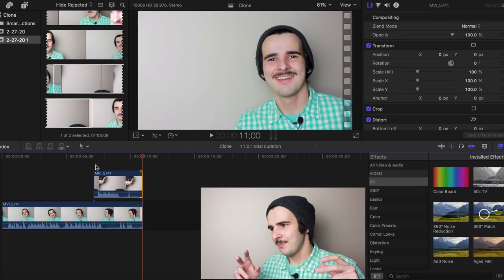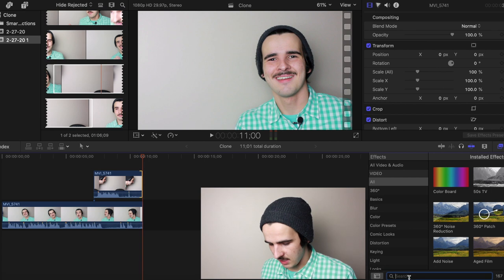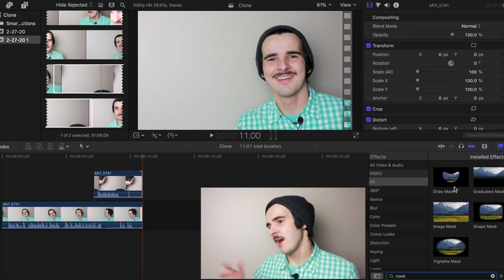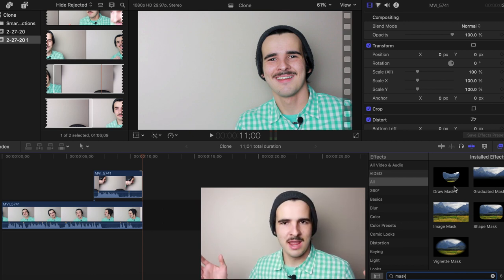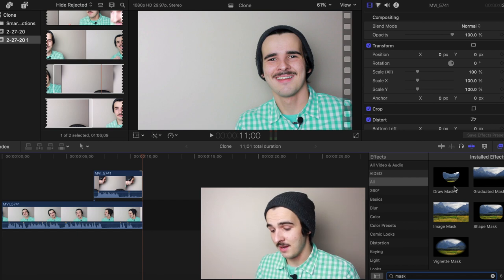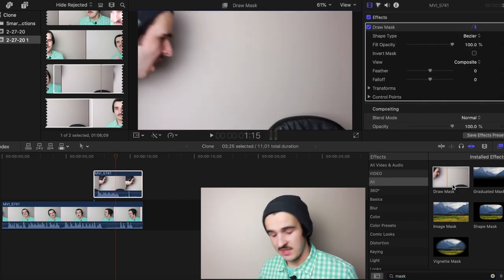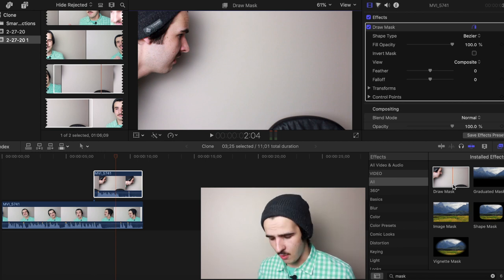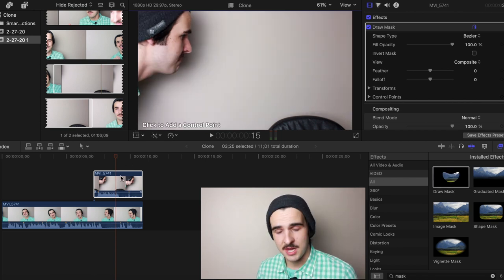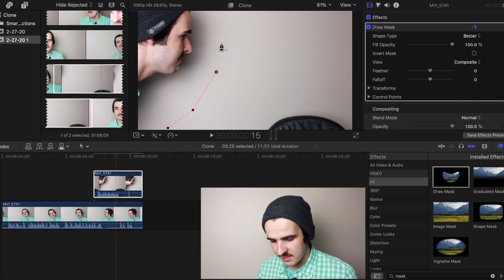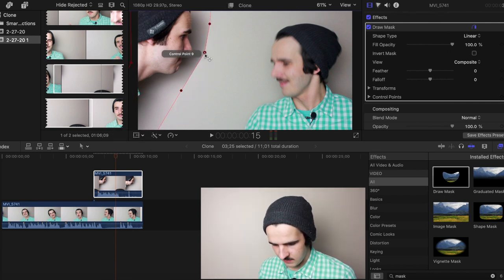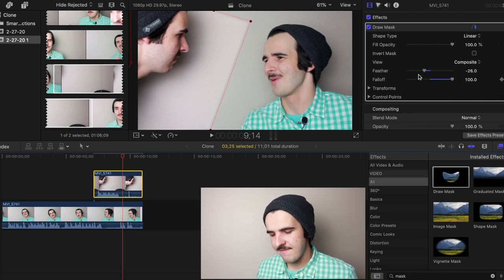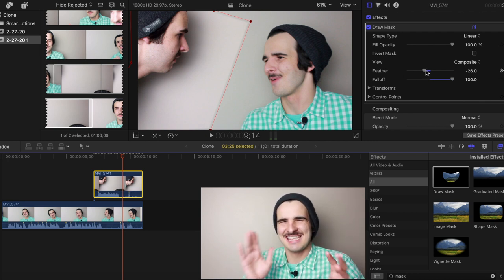This is where the visual effect trick comes into play — we're going to do something called a mask. No matter if you're using Final Cut or Adobe Premiere, masking is a very common thing and you can learn it on pretty much any editing software. I clicked on the draw mask option in Final Cut Pro X and we're simply going to draw around one of the clips, cutting around that Brent. After that, we're going to do something called a feather, which smooths the edges out and makes it look less like a cut.